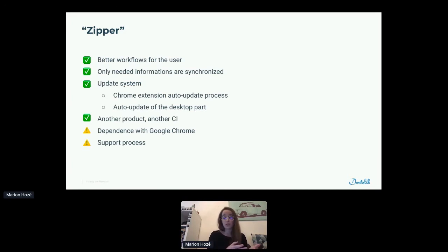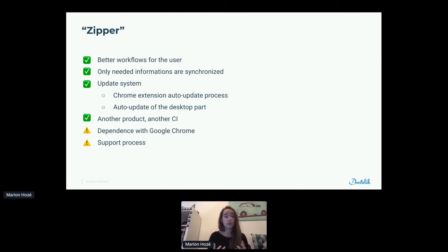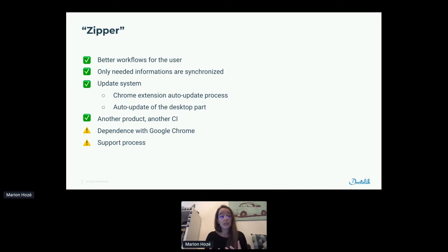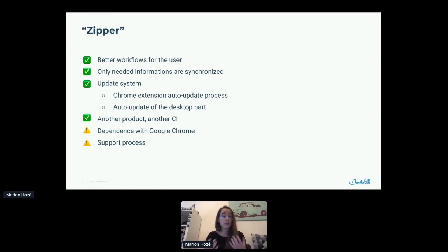We have an update system for the Chrome extension via the Chrome store, and for the little DMG/exe file we created an auto-update system — this is really important when you add desktop parts to your interoperability. Also for us, this is really a new product with its own development lifecycle. But we added some dependency on Google Chrome by doing this. And the support process is harder for us right now because everything is on the practitioner's computer — if there is an issue, we really need to be with the practitioner in front of the computer to see what happened. The support process is harder because we need everything open at the same time to make the connection work.